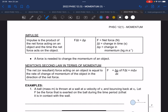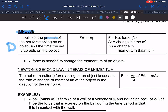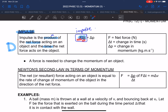Now we're going to look at impulse. Impulse is the product of the net force acting on an object and the time the net force acts on the object — so force multiplied by time. Not just force, not just time, but force multiplied by time gives us impulse, and that is equal to the change in momentum.